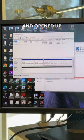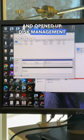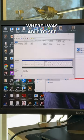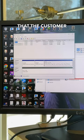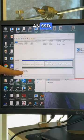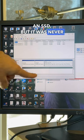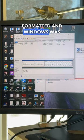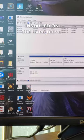So I went ahead and opened up disk management where I was able to see that the customer actually has an SSD, but it was never formatted and Windows was installed on the hard drive.